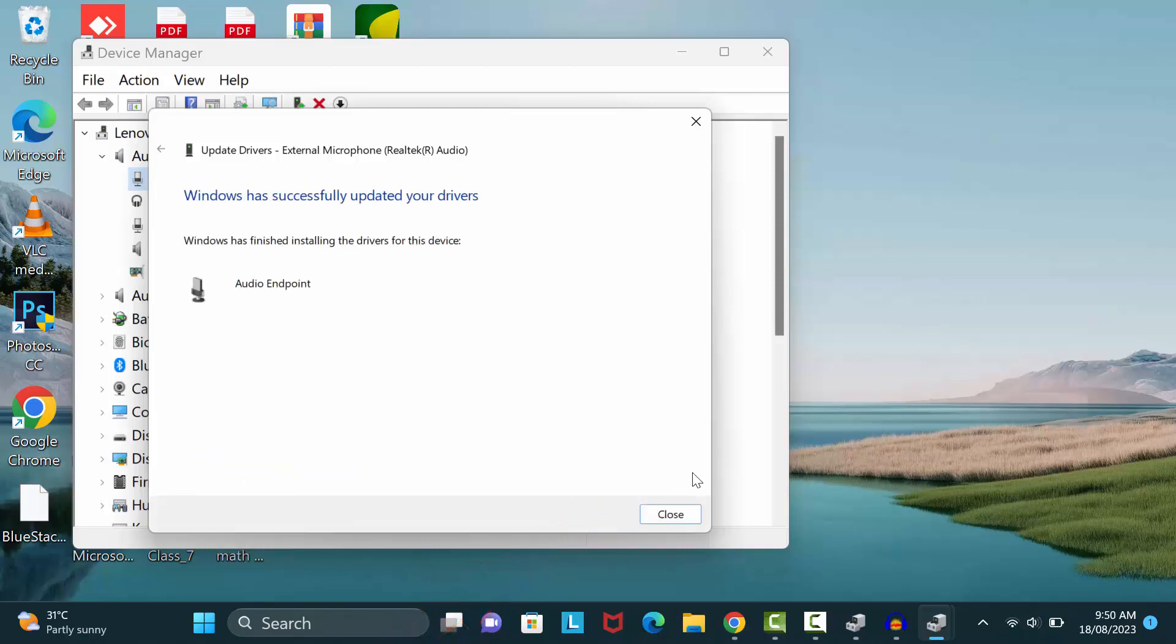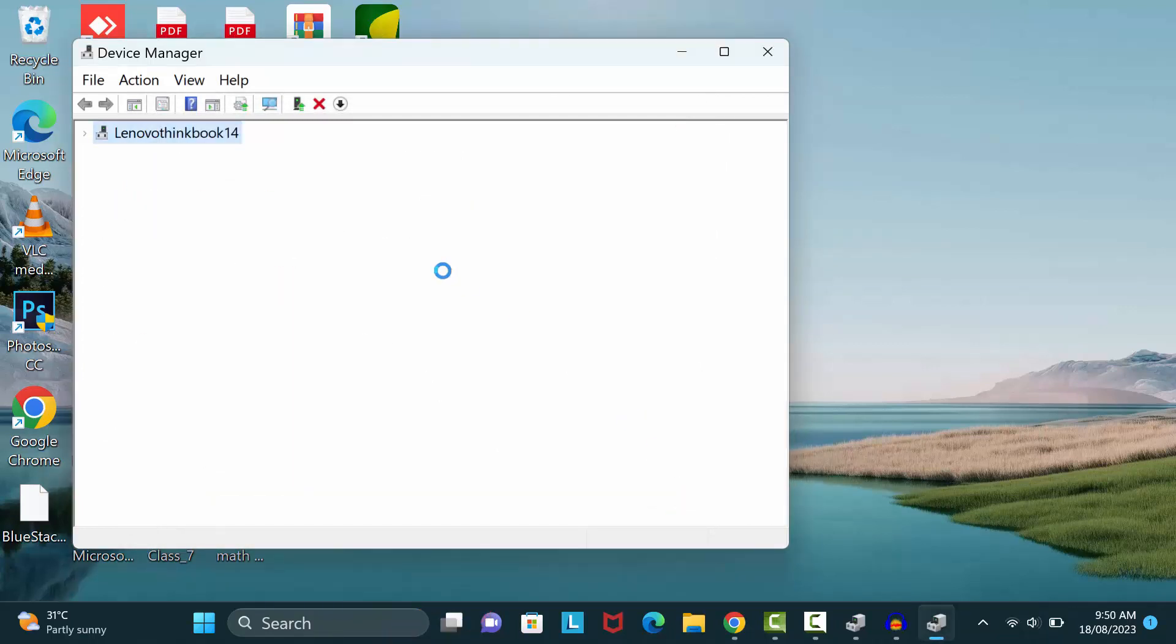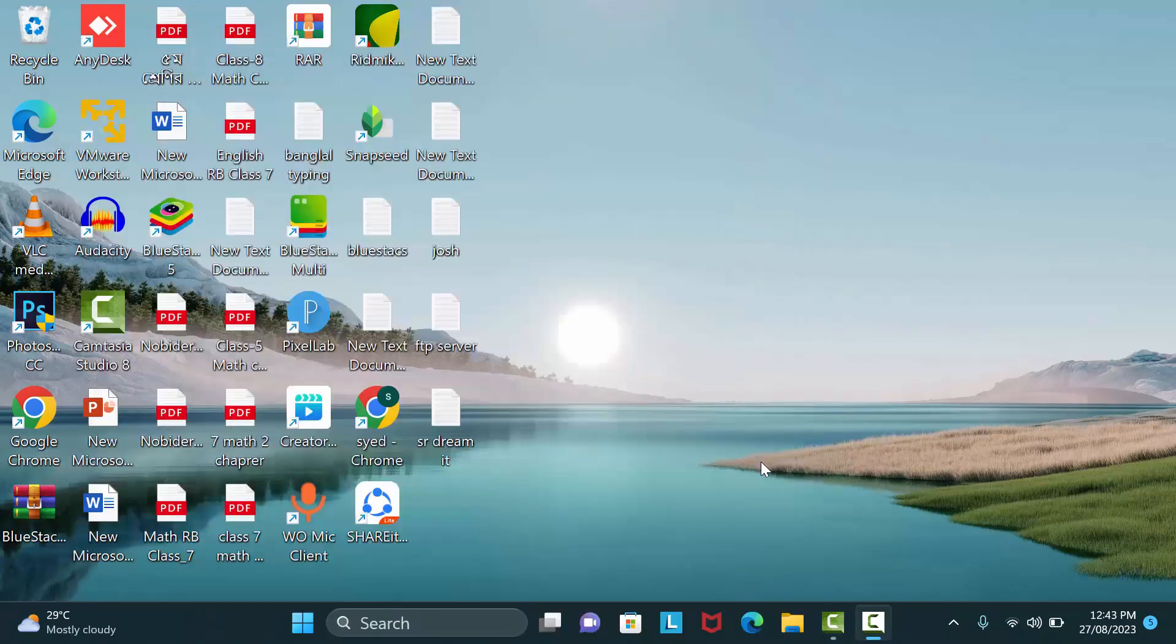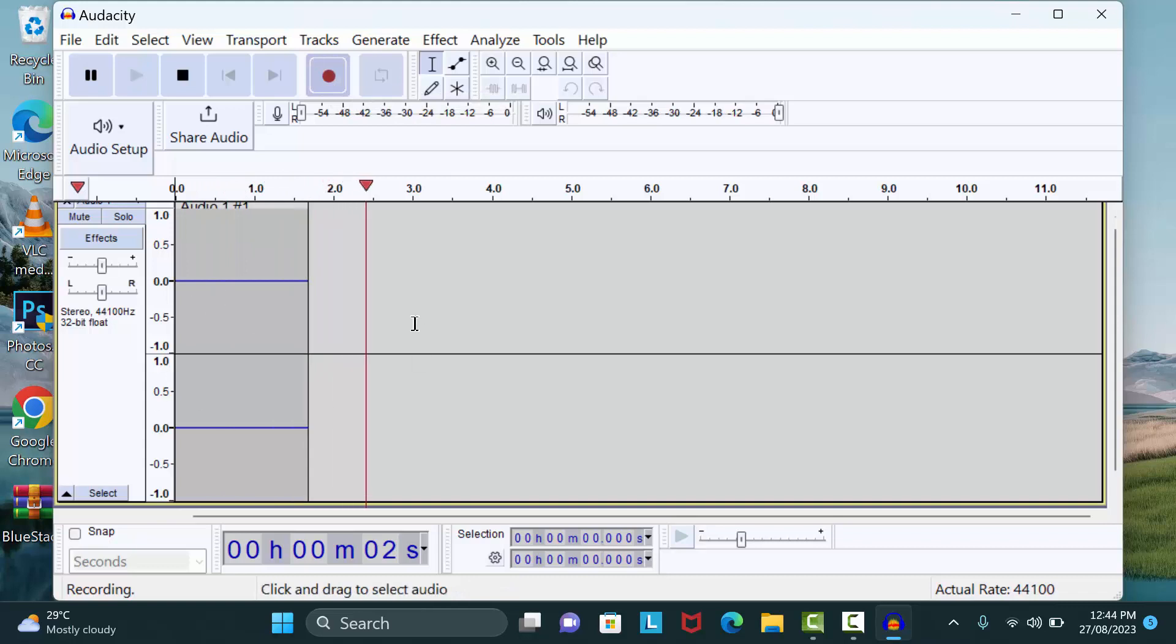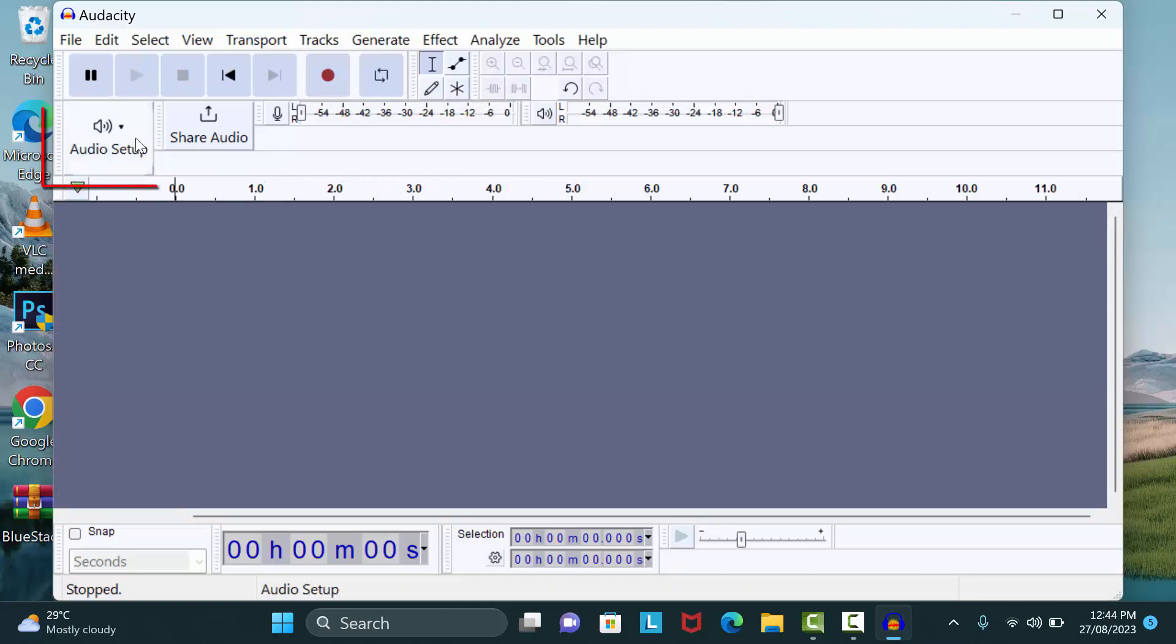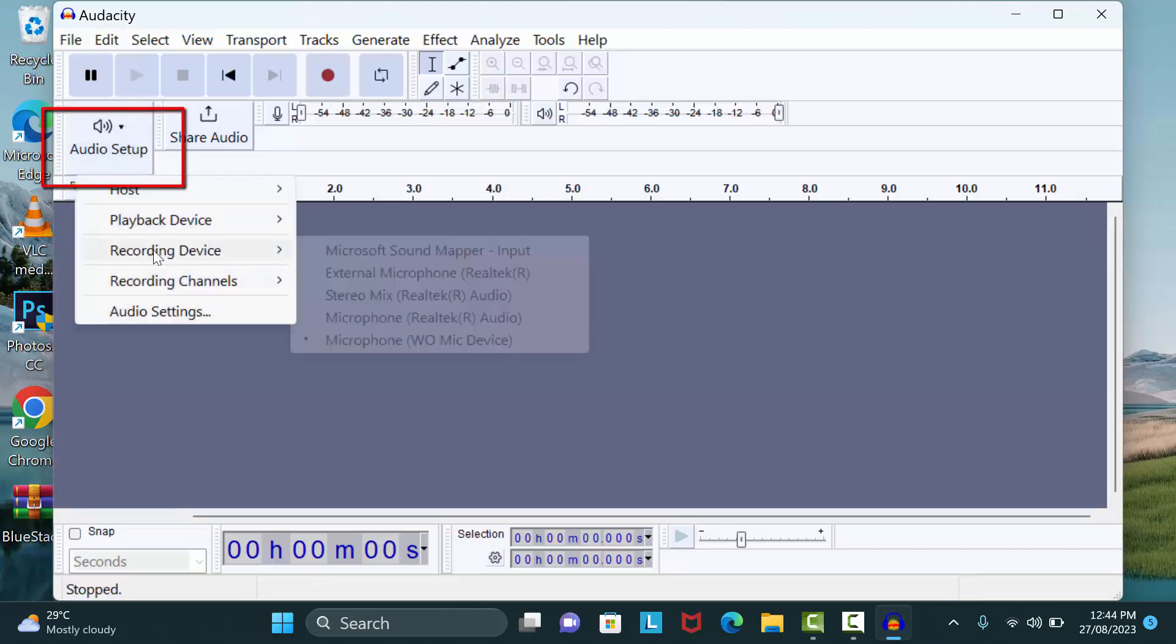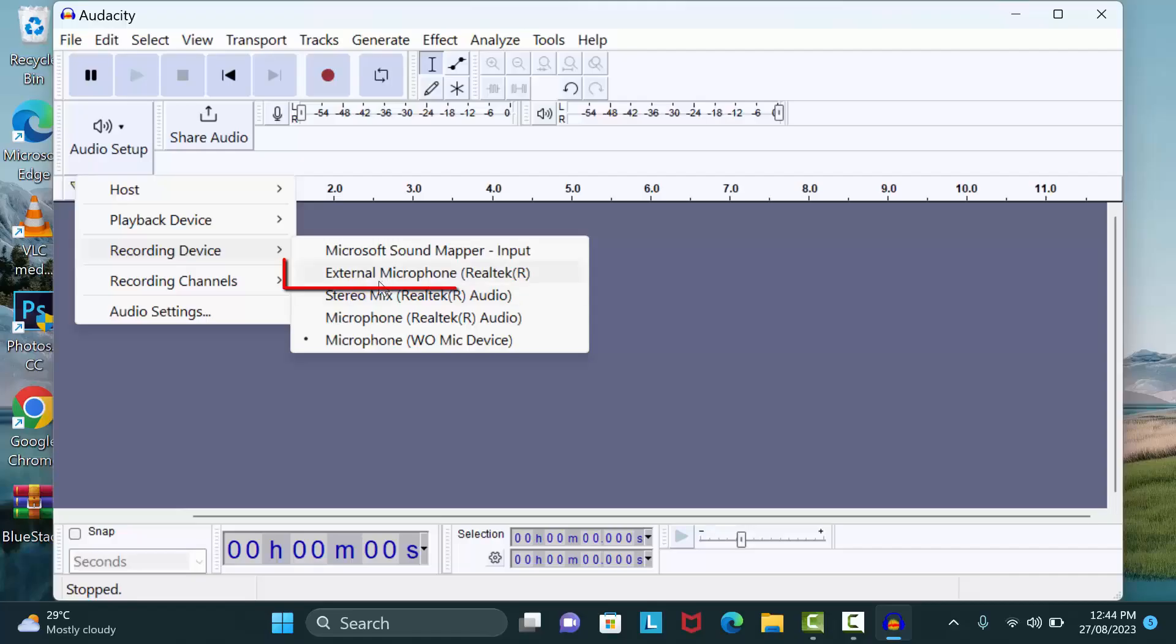Your work is done. Now I hope your recording problem will be fixed. Now I will open my Audacity. Click on recording button. You can see now it's working. If your voice graphs not show, click on Audio Setup, then go to Recording Device. Now select your microphone. If you use external microphone then select it from here.